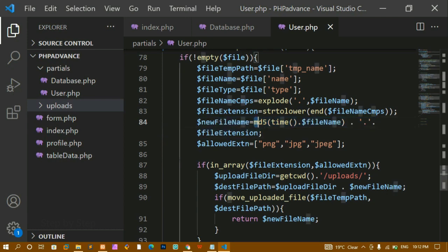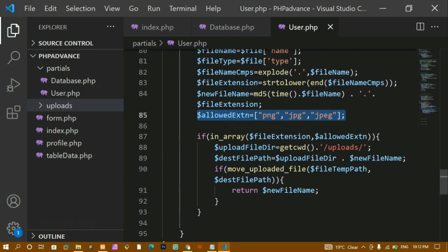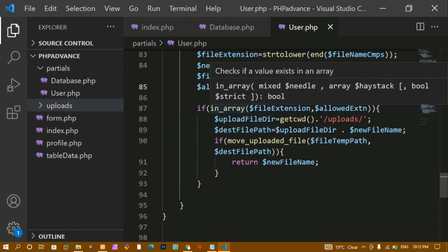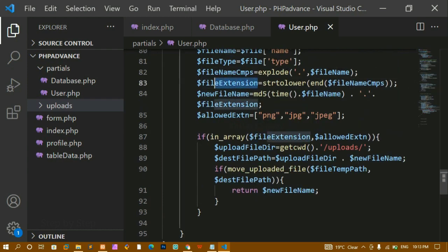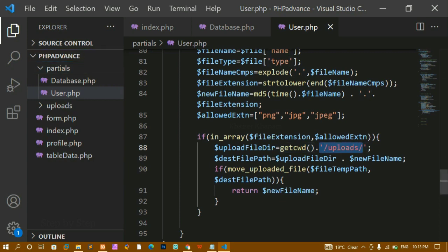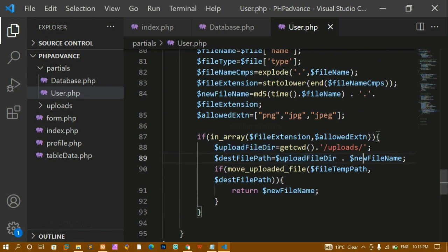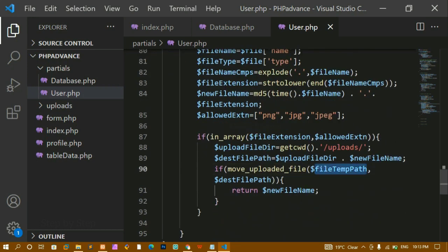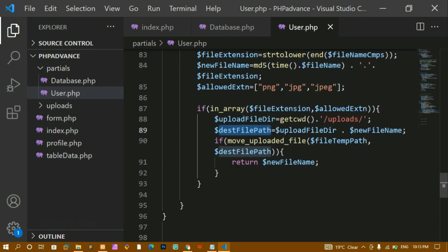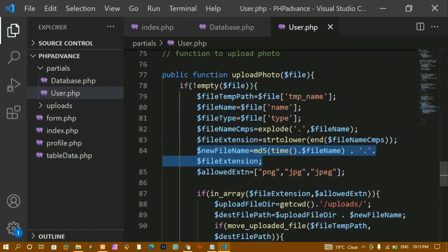Whatever image is inserted, I change its name using `md5` with the current time concatenated with the file name and extension. I created an allowed extensions array with `png`, `jpg`, and `jpeg`. Using `in_array`, I check if the extension is present — only then the file is uploaded. I get the current directory, create the uploads folder path, set the destination path, move the file using `move_uploaded_file`, and return the new file name.